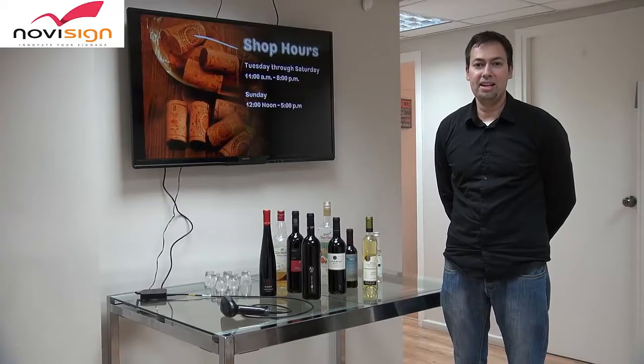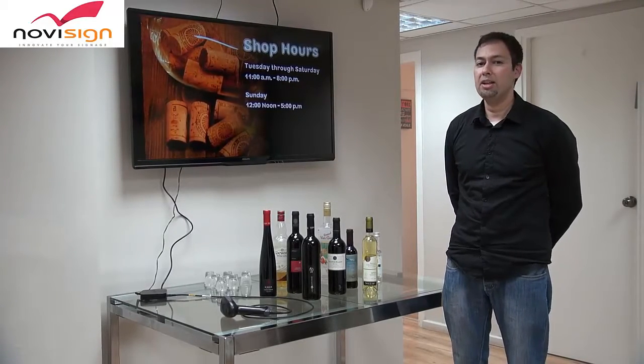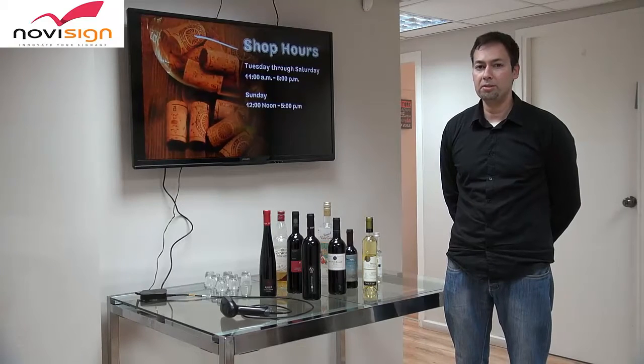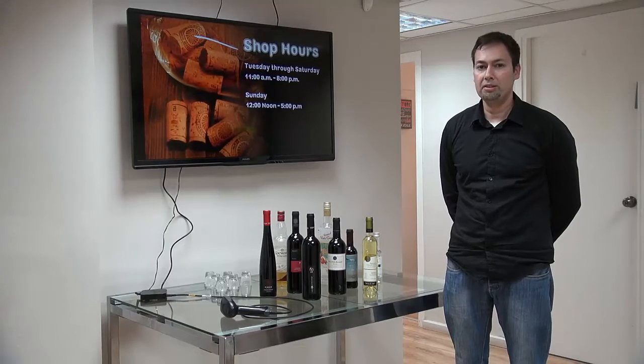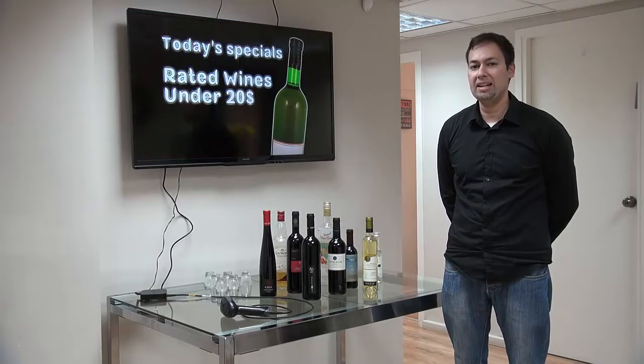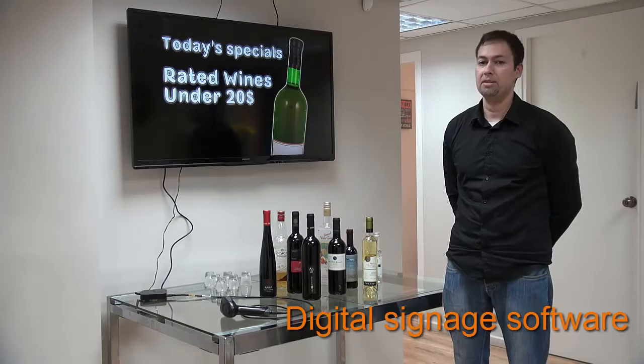Welcome to NoviSign. This is Nir and today I'm going to show you a Barcode Reader integrated with our digital signage software, Android based.